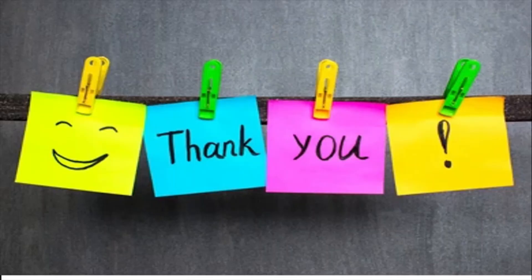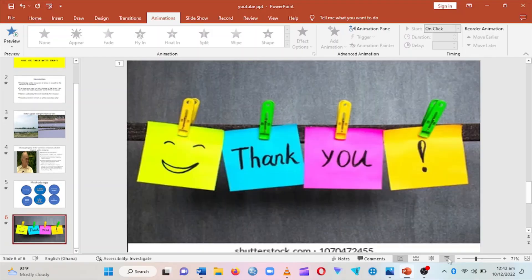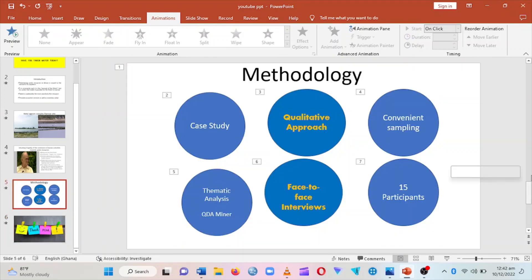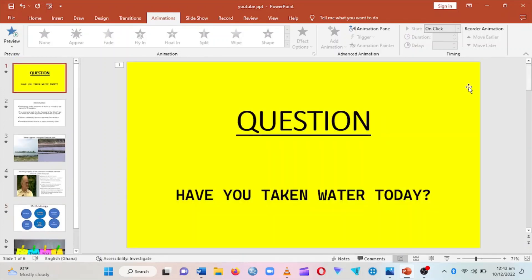If you have not subscribed to my channel, do so now. If you like this video, give me a thumbs up, like the video, and subscribe. You can share it as well — see you in the next video.